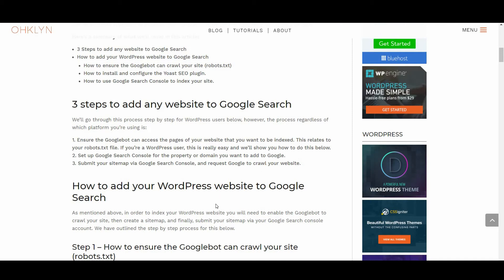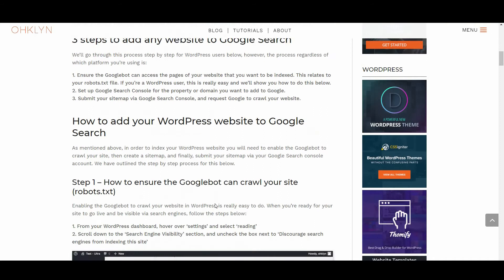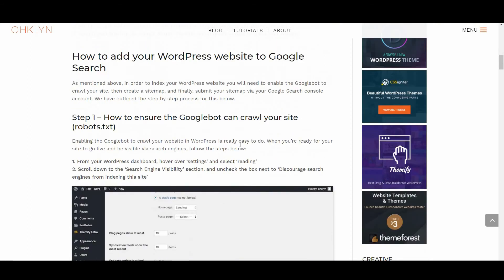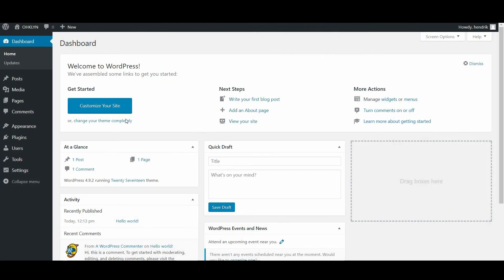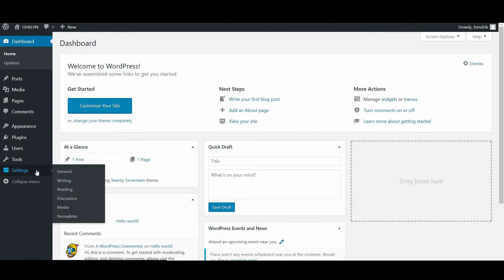Firstly, enabling the Googlebot to crawl your website via WordPress is really easy to do. When you're ready for your site to go live and be visible via search engines, here's what you'll need to do. From your WordPress dashboard, hover over Settings and select Reading.